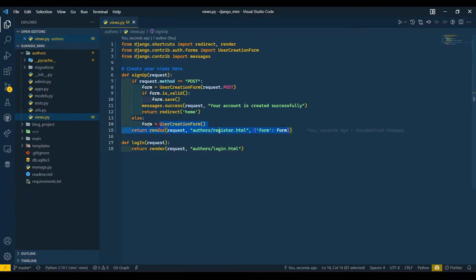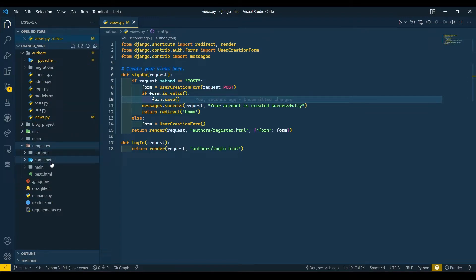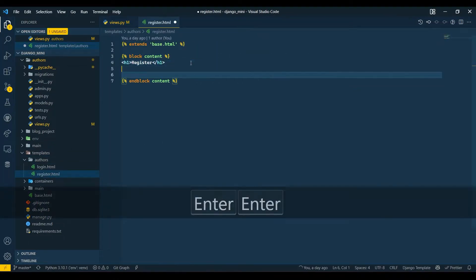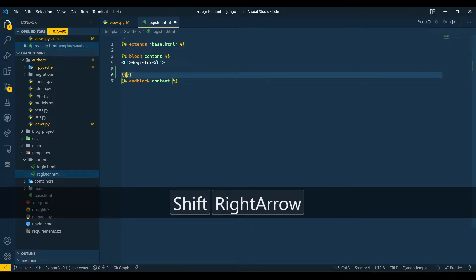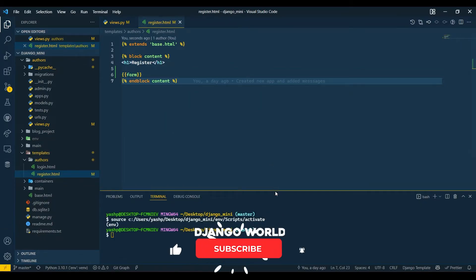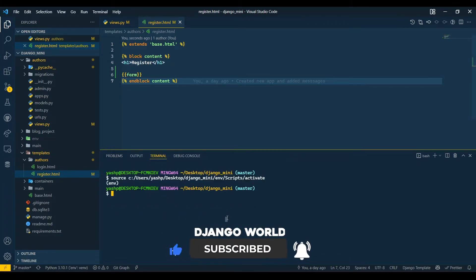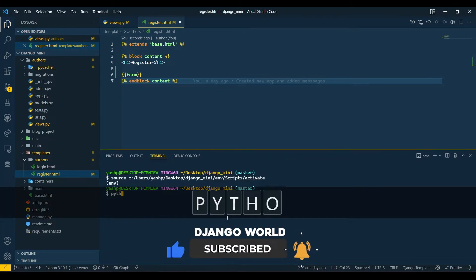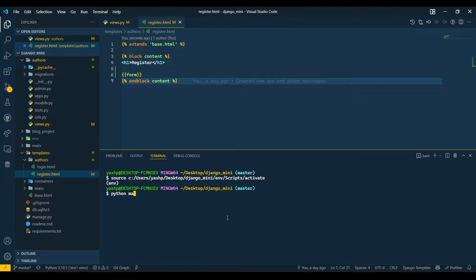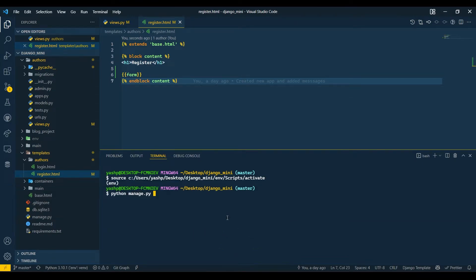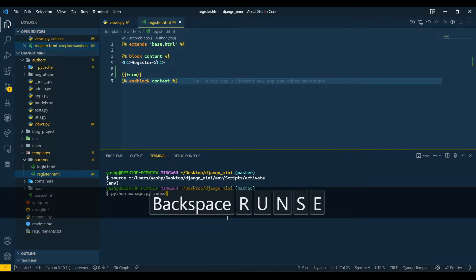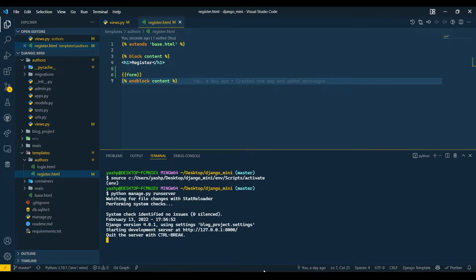Now after doing this we need to go to our register template. Here I will provide form. Save this, open up the terminal, I'll expand this and write python manage.py runserver. I will open this in browser.